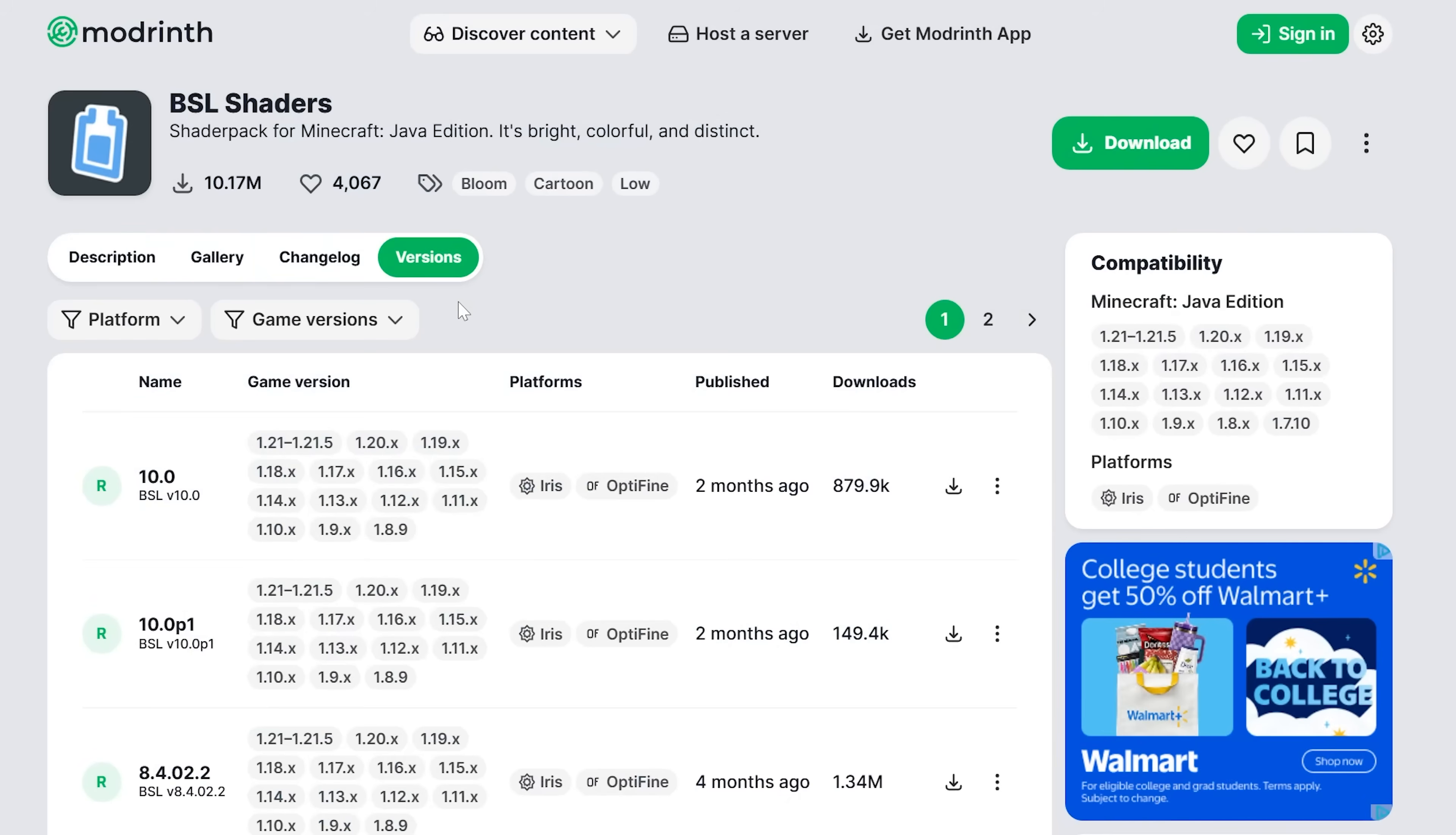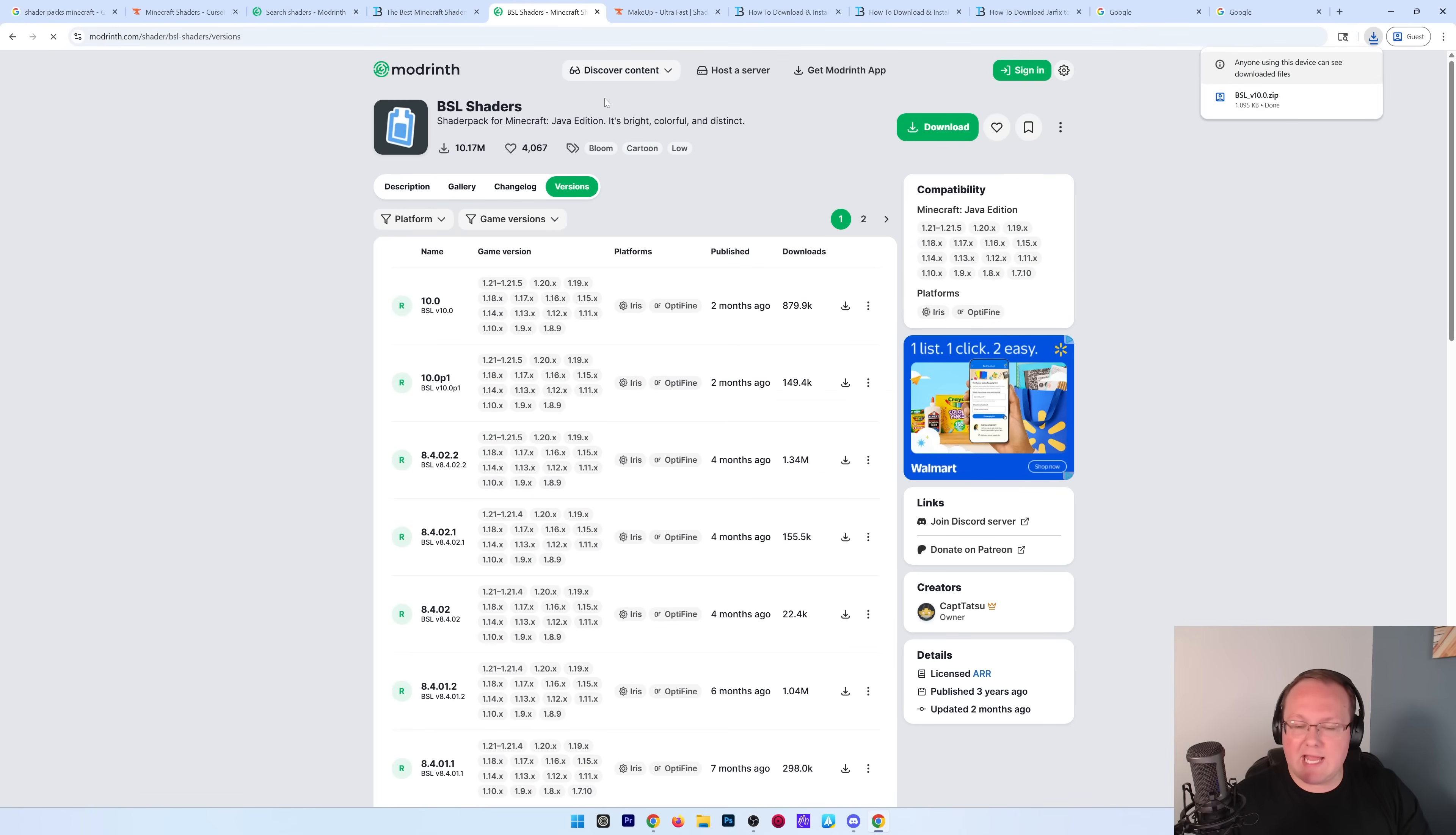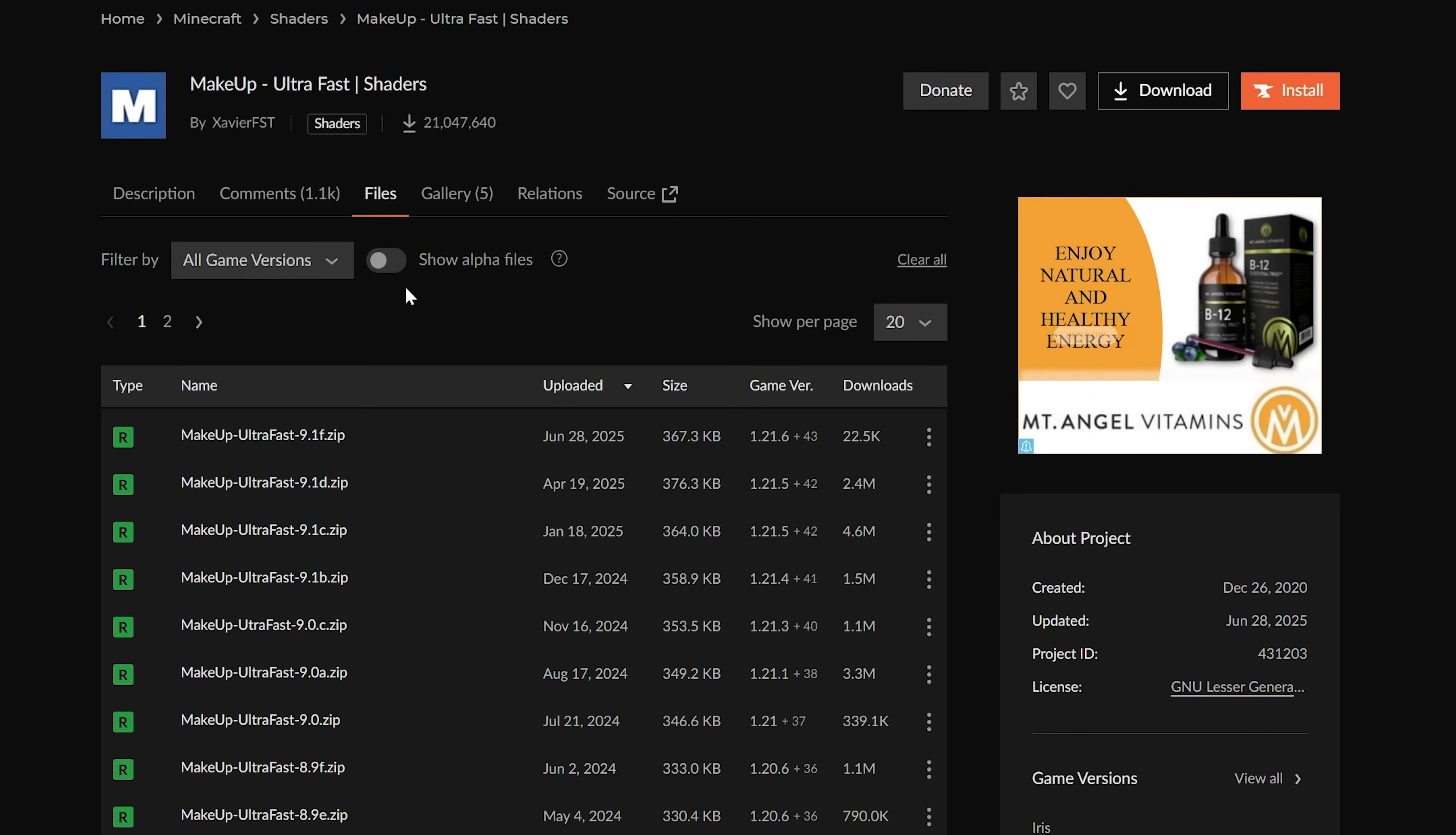Now, we can go ahead and get BSL shaders on Modrinth here. Just go to Versions, and then you're going to want to find the most recent version. It might not be for Minecraft 1.21.7, and that's okay. Just get the most recent version of any shader pack you download. 99% chance it will still work, and we can do the same for Makeup Ultra Fast here, just on Curse Forge.